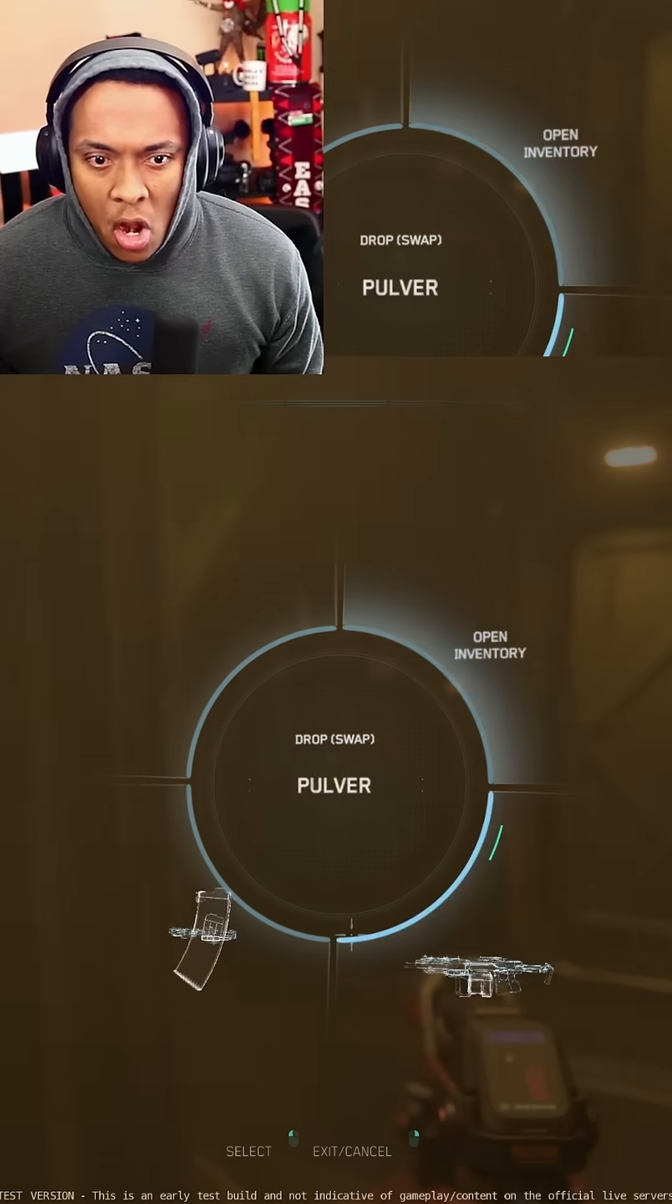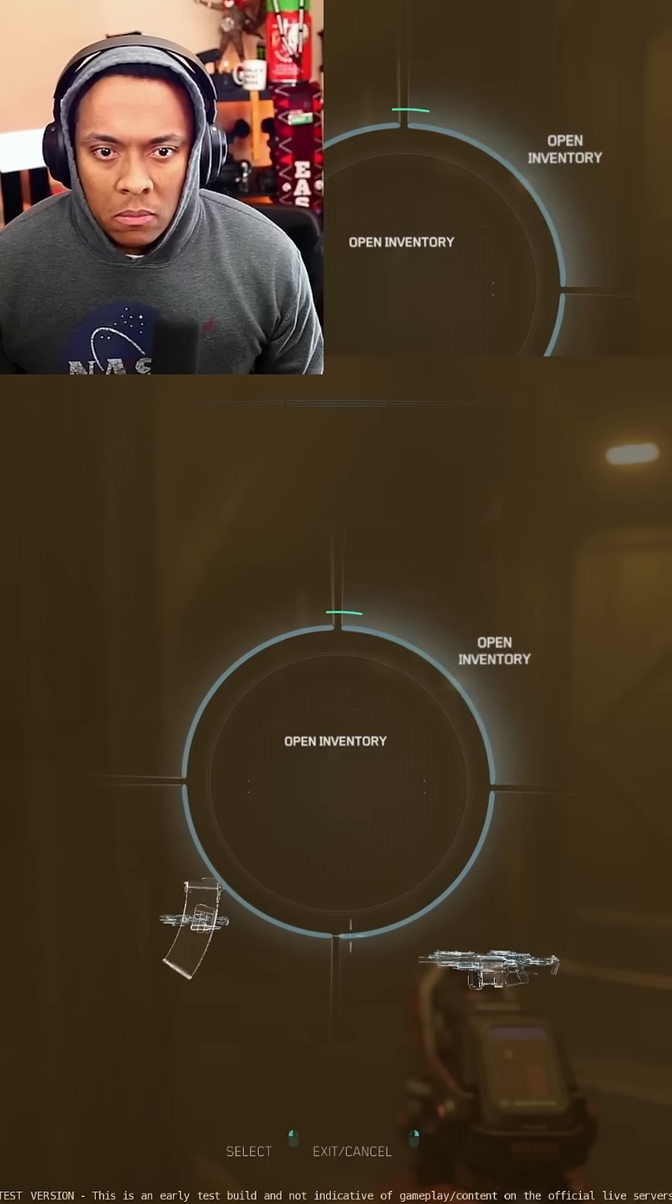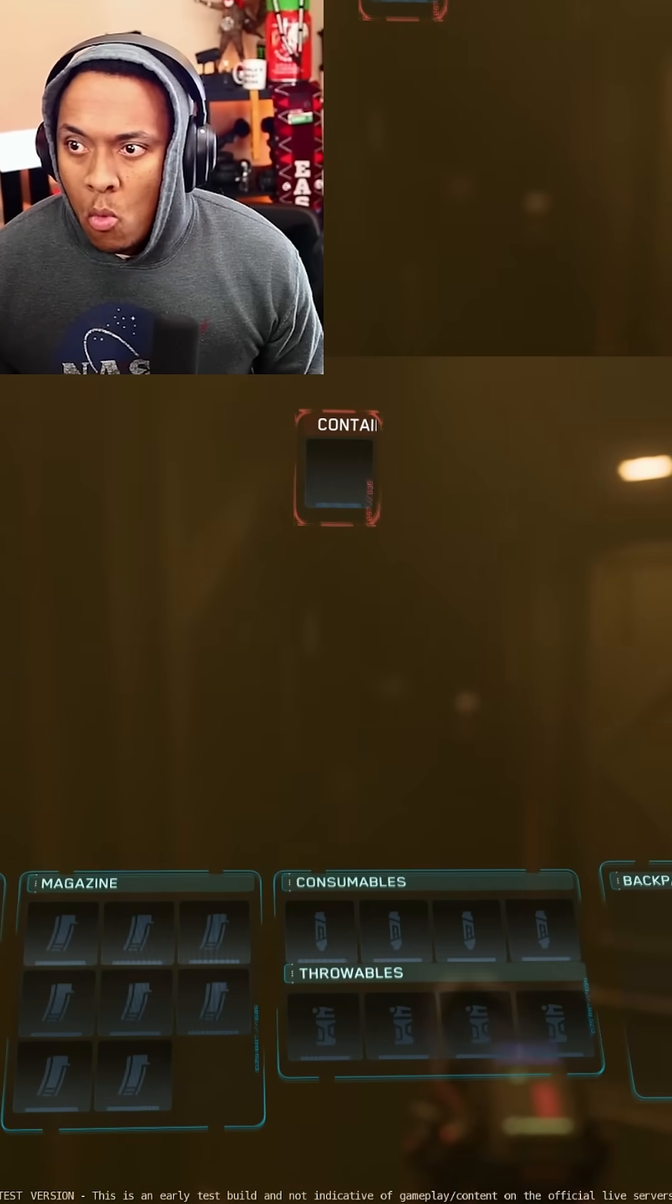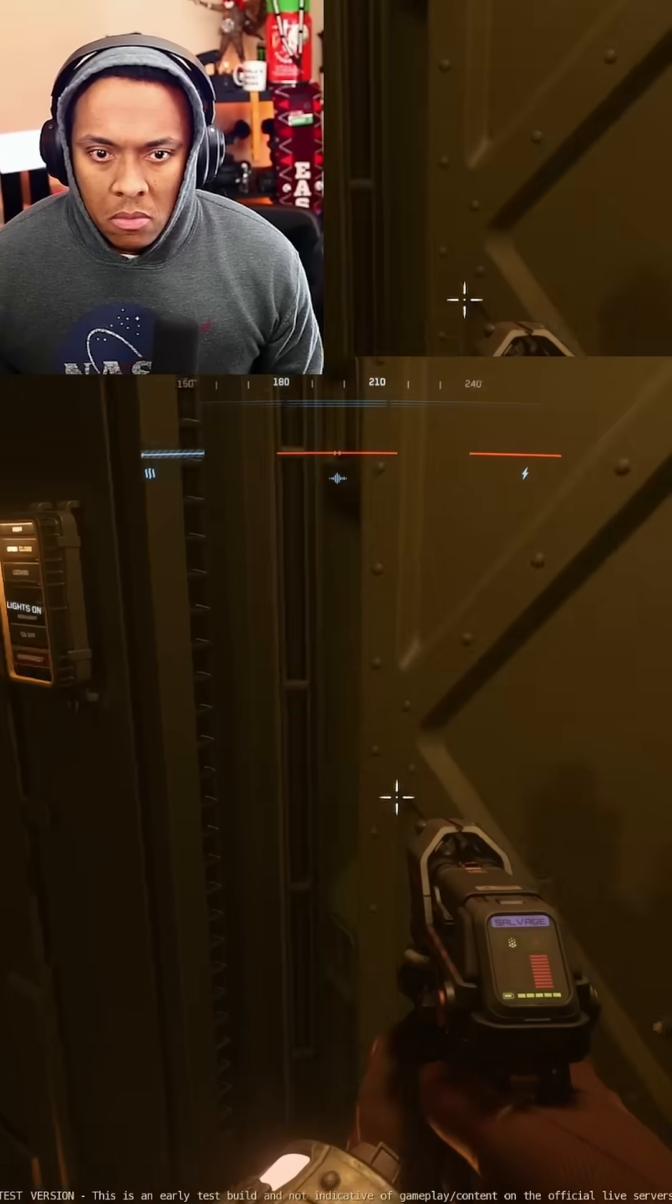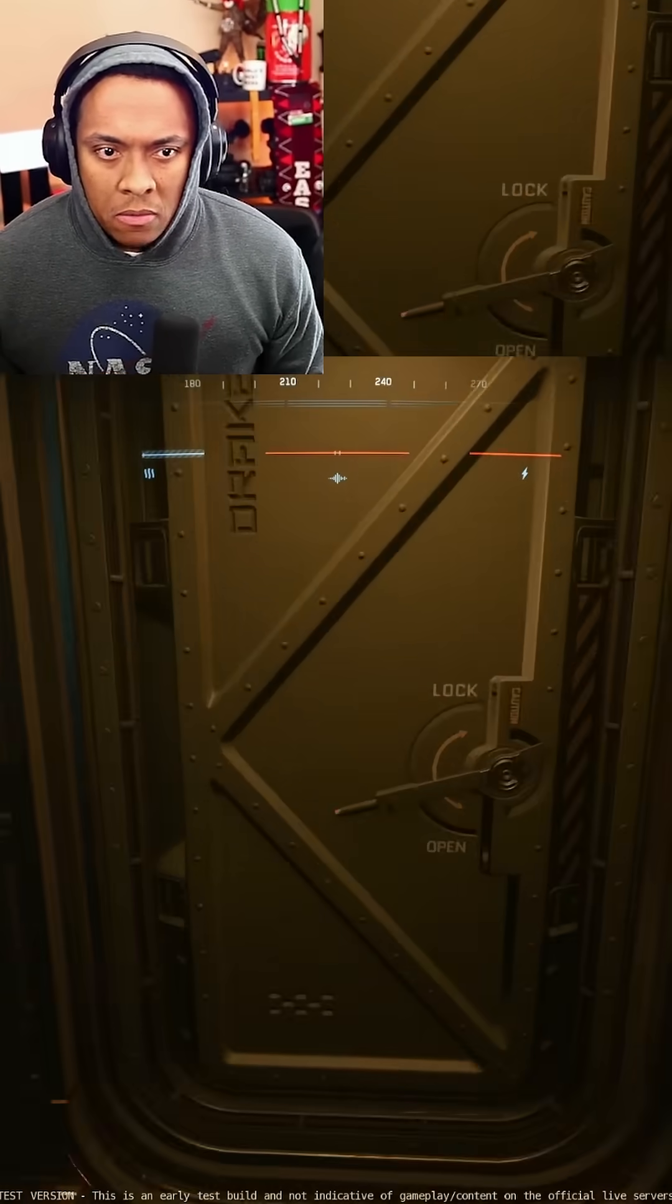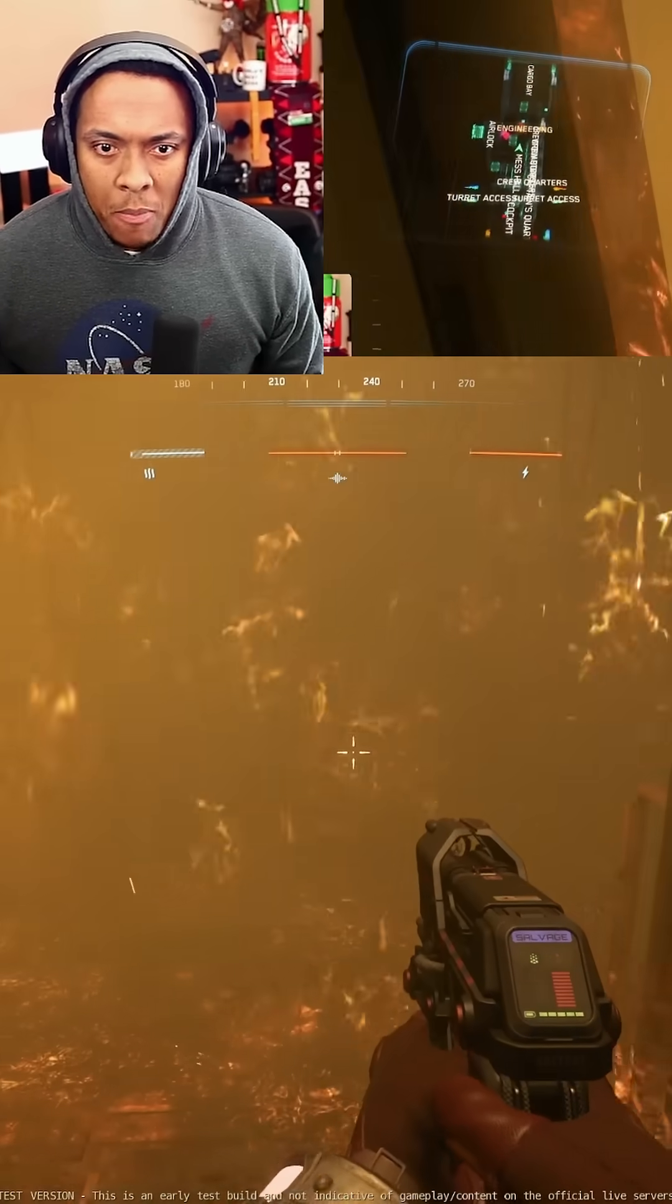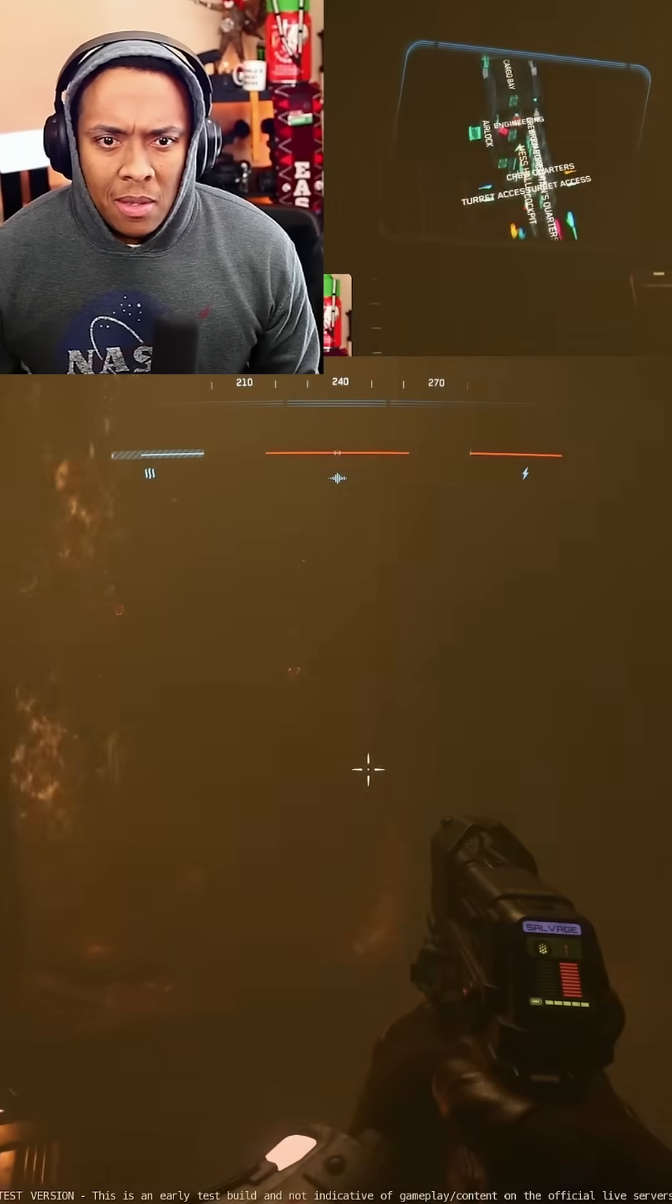No, no, no, no, no. I gotta go to... Fire detected, power plant. Oh, warning.